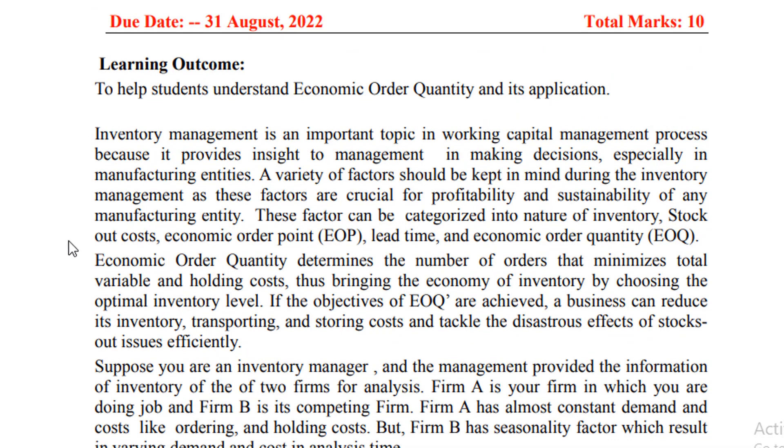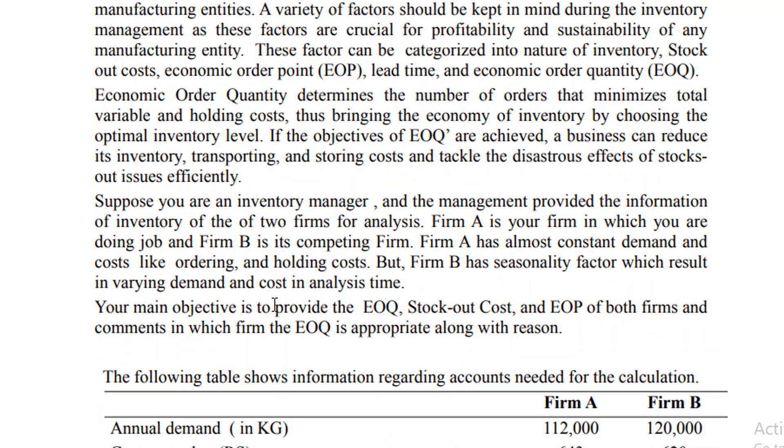This paragraph is an introductory paragraph that gives you information about the inventory management in context of some different factors such as stock out cost, economic order point, lead time, and economic order quantity. The capability of the business to manage in a more efficient way is a key role in increasing the profitability of the business.